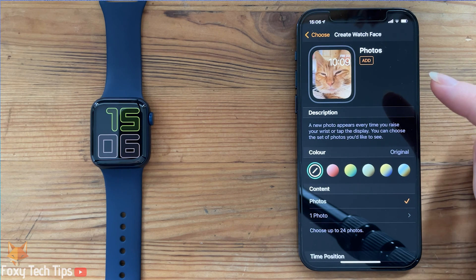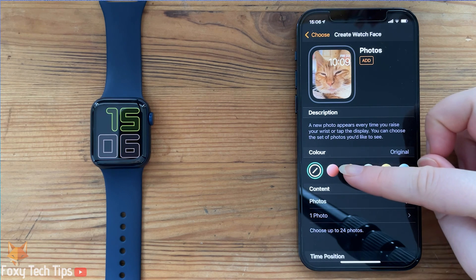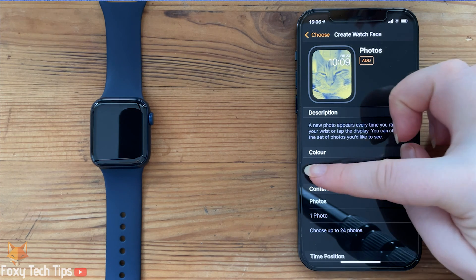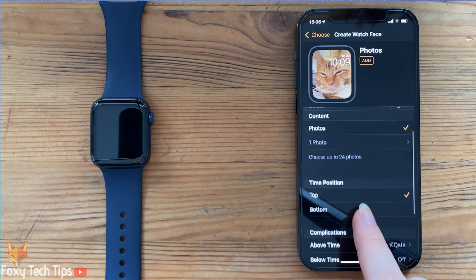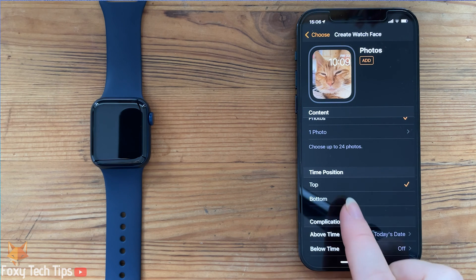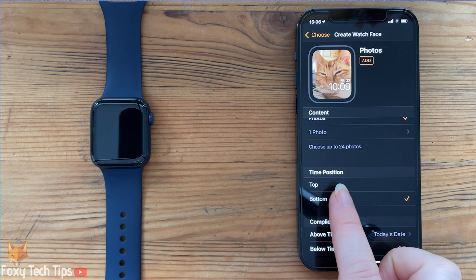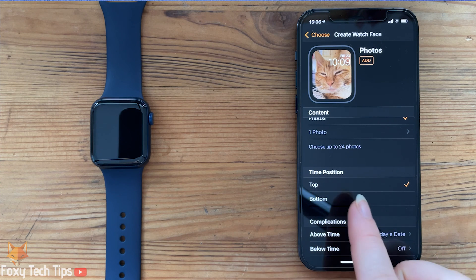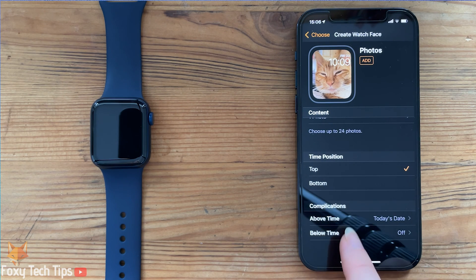On the next page you can apply a filter or leave it as it is. Scroll down and you can choose what part of the screen you want the time to be displayed, and also add any complications you want to be on the face. Tap add from the top of the page to add the clock face to your watch.